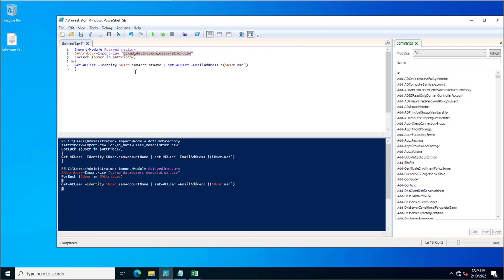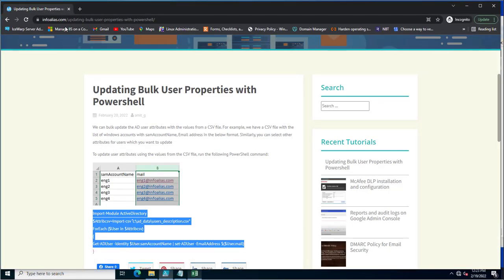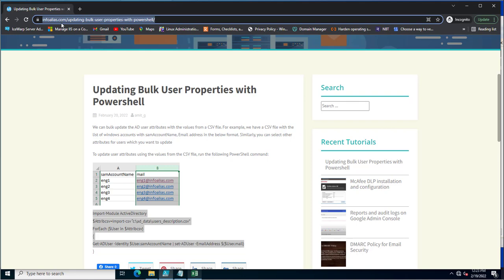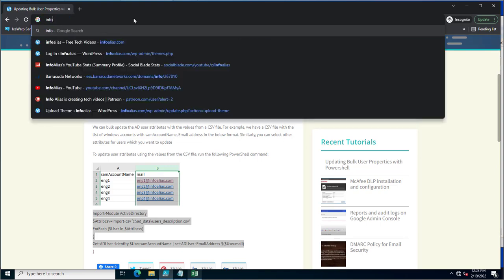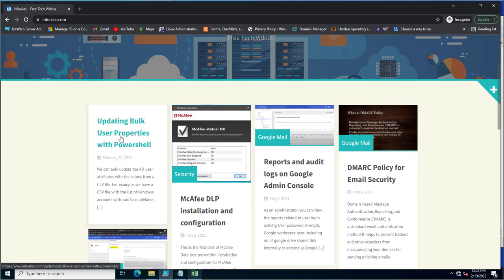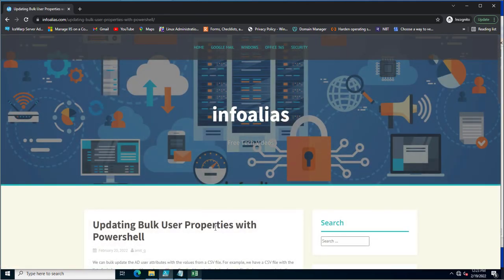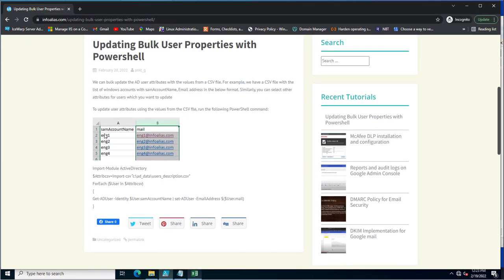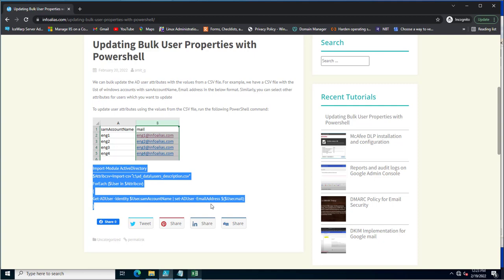You can find this PowerShell command on my website infoalias.com. I've posted it there — you can go to infoalias.com and find the post titled 'Updating Bulk User Properties with PowerShell.' I've given an example of how to create the CSV file, and once you create it, you can use this PowerShell command to update the email address. Just change the SamAccountName as per your organization's requirements.